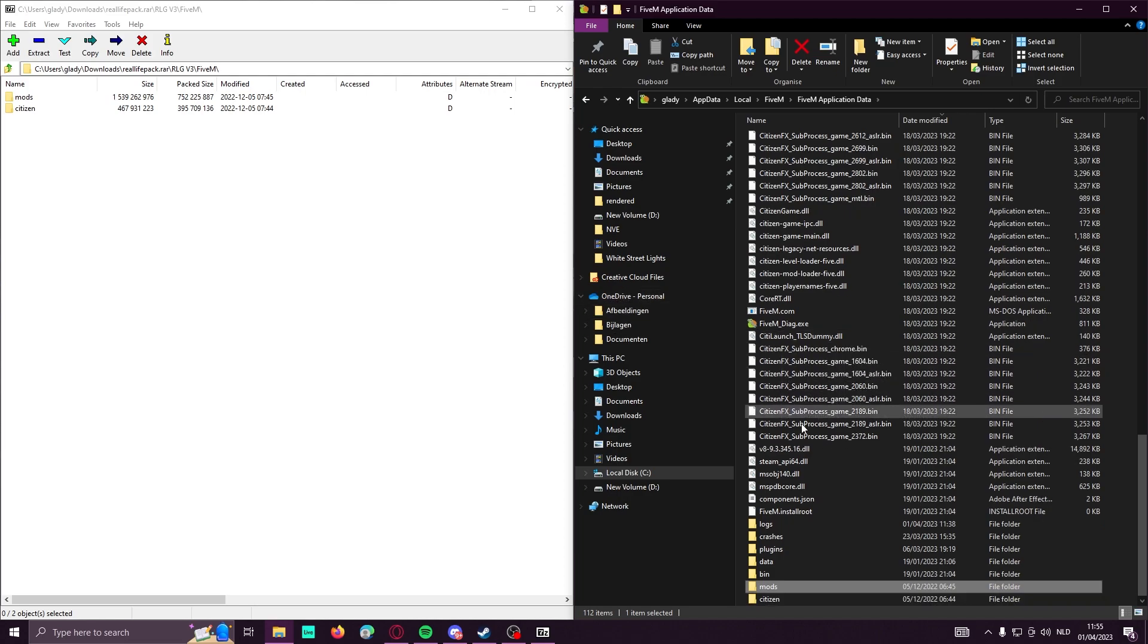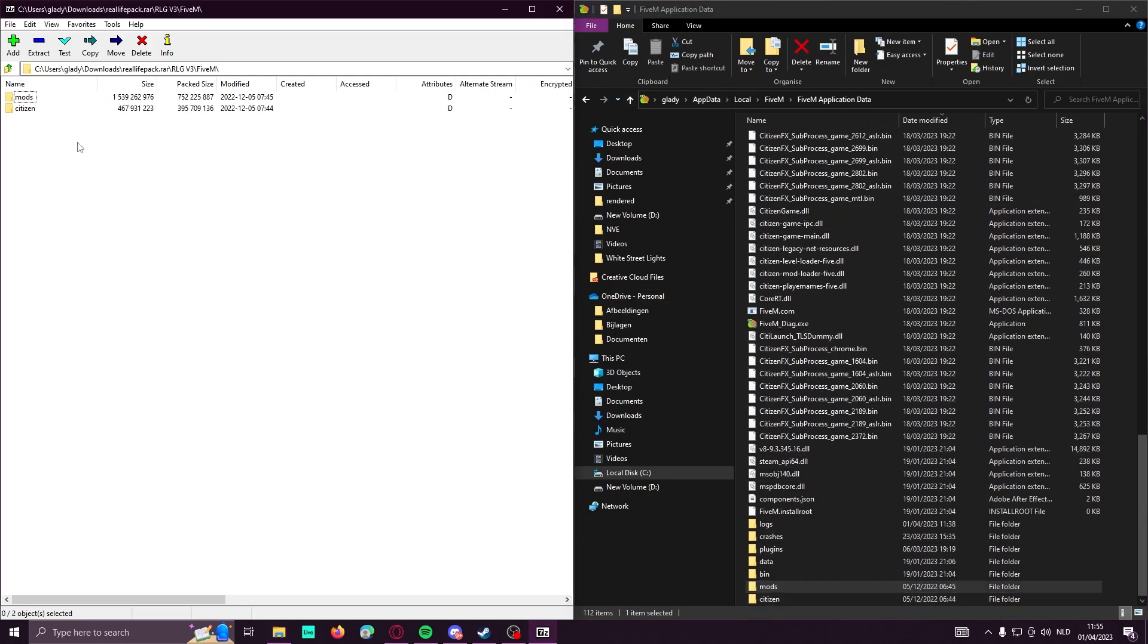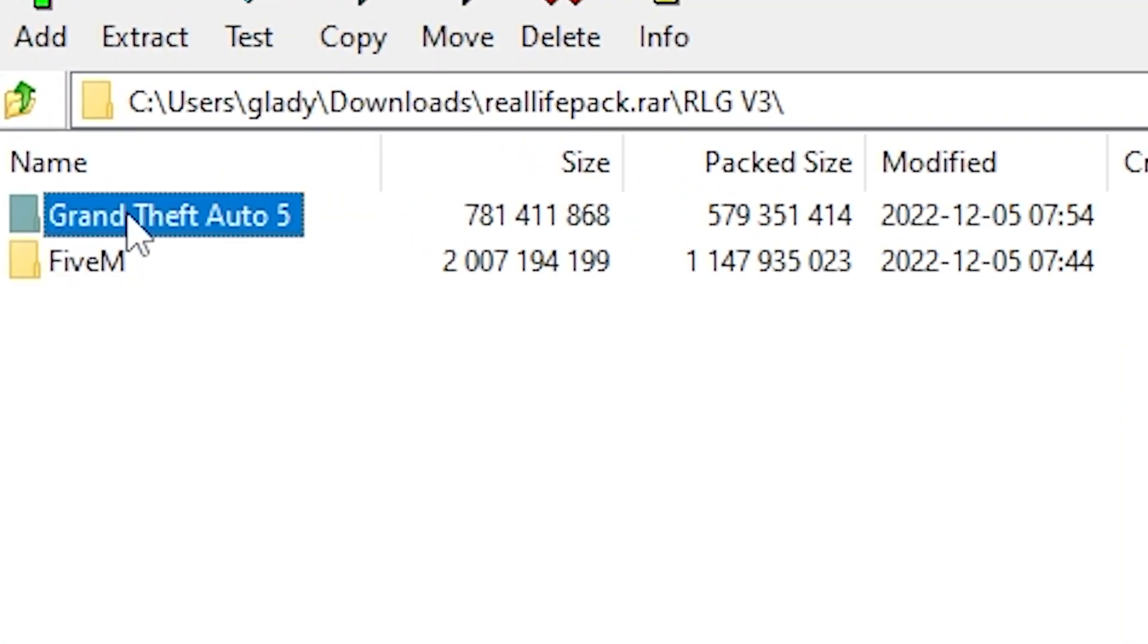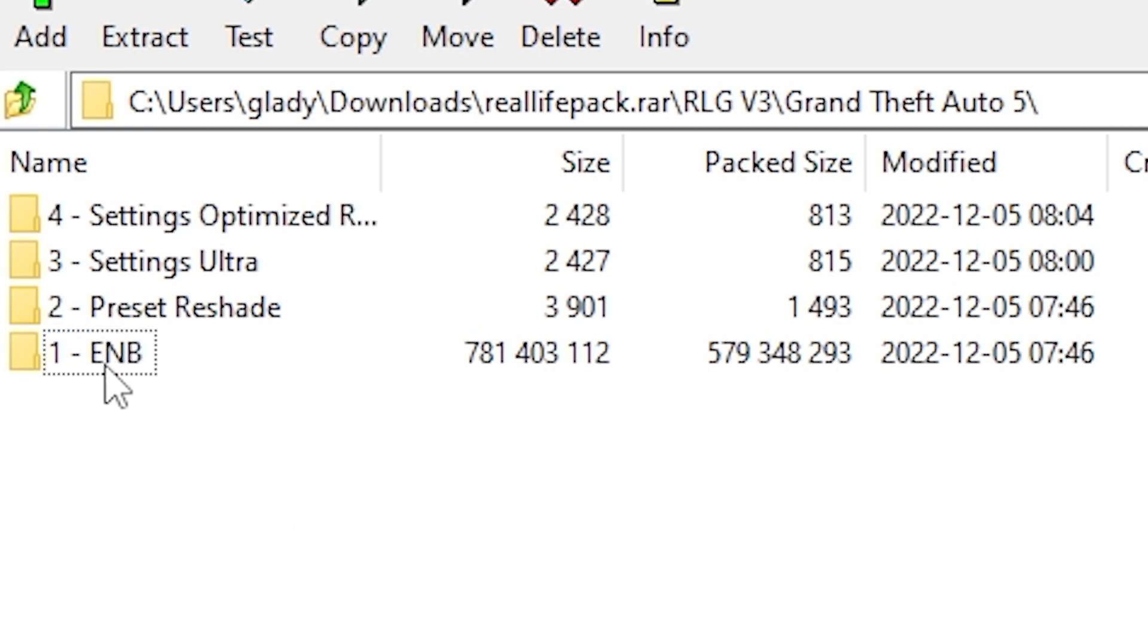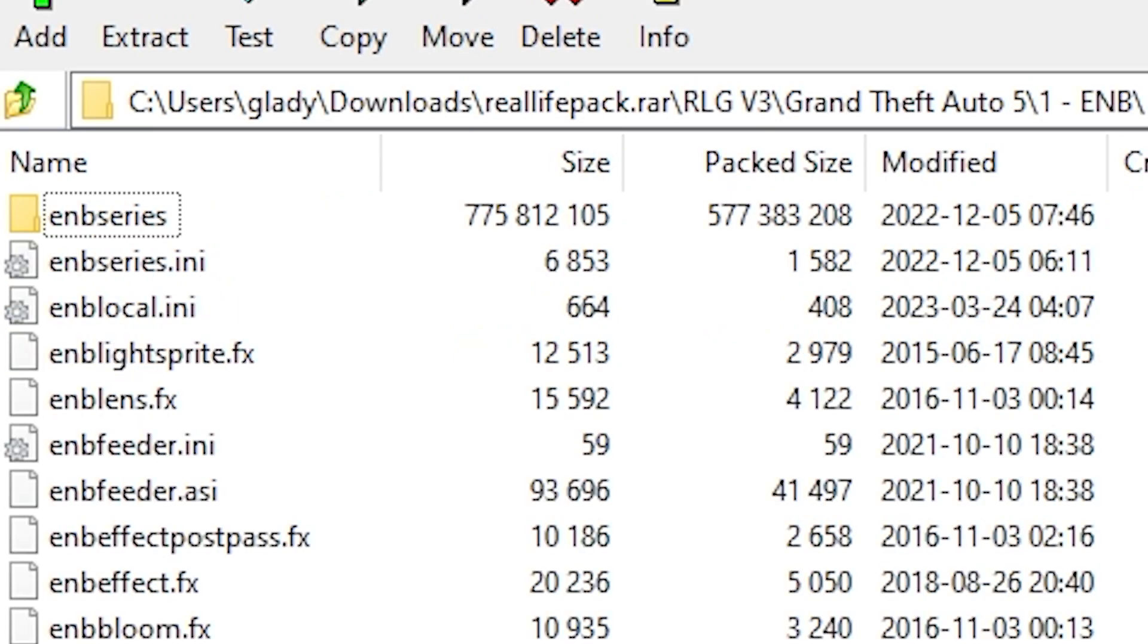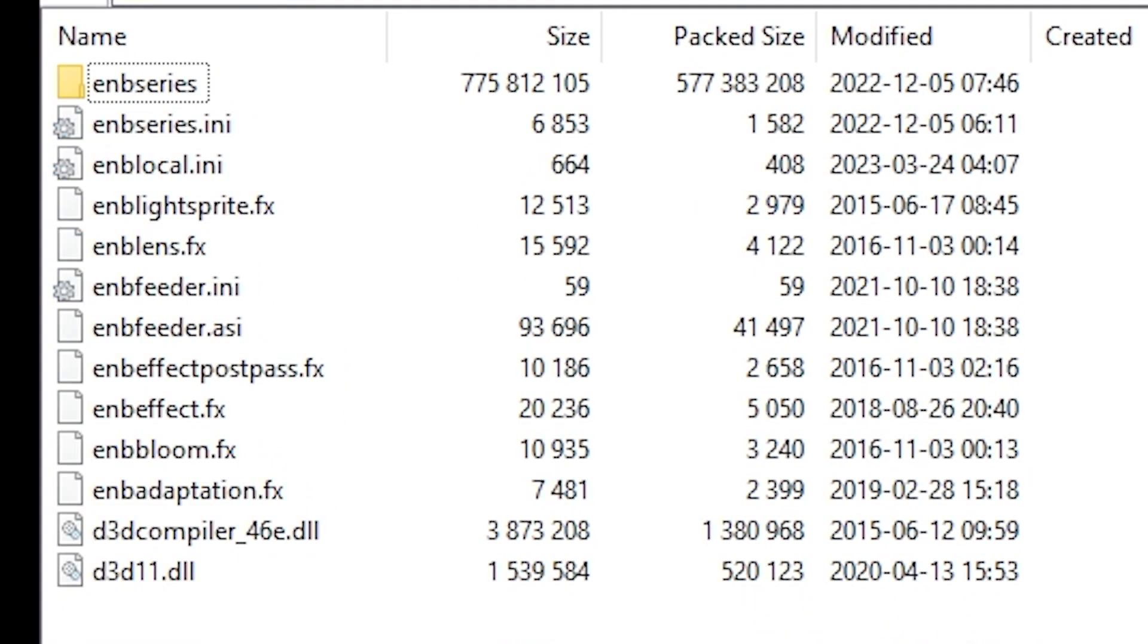There we go, so we have citizen and mods in 5M. Now we can go on to the GT5 install. Here guys, you will need to be careful. Do not mess up with everything. So first, let's do the INB.